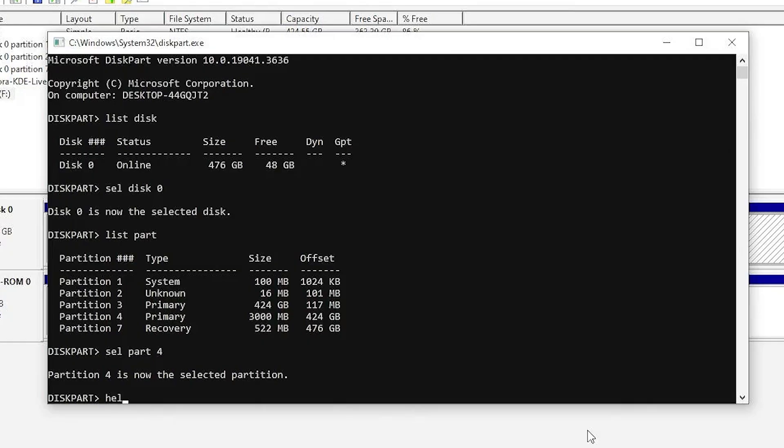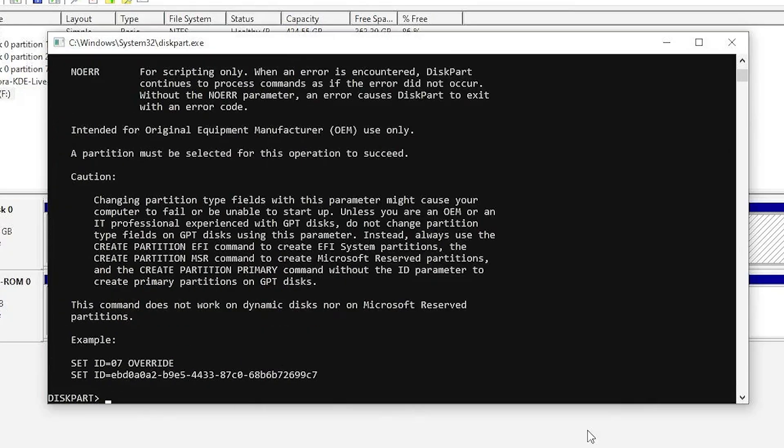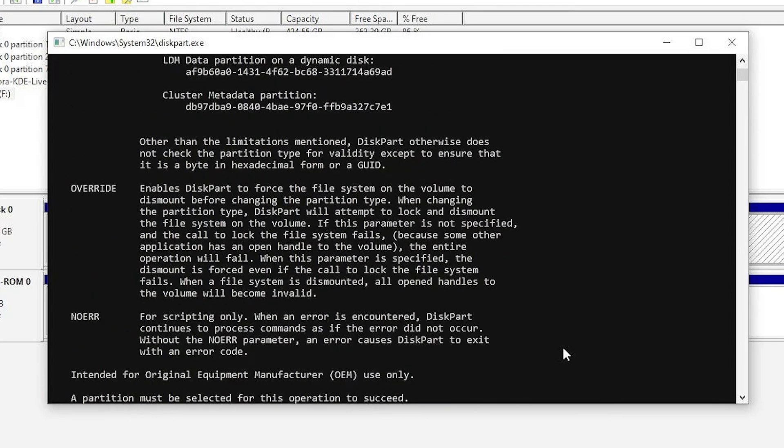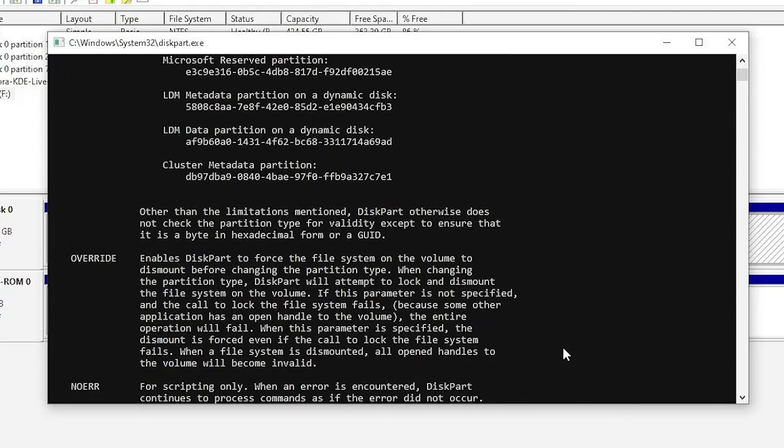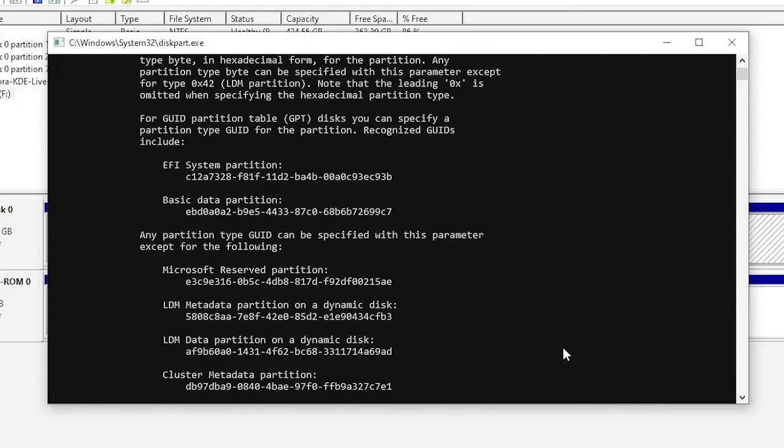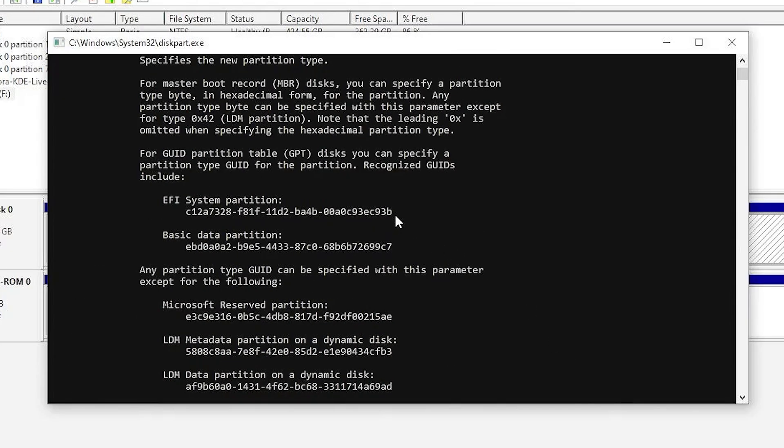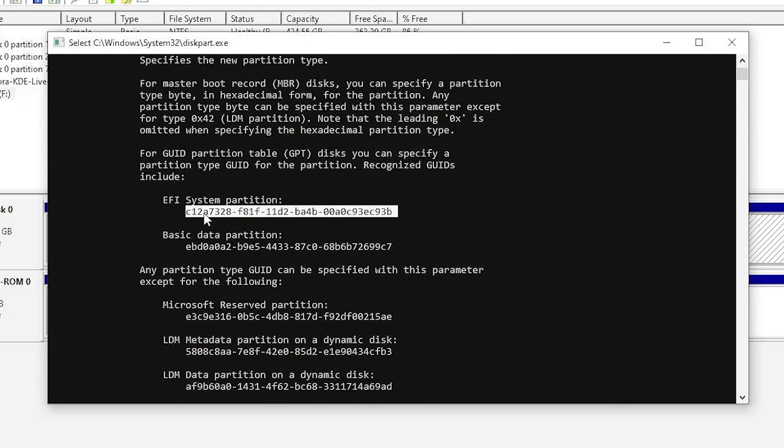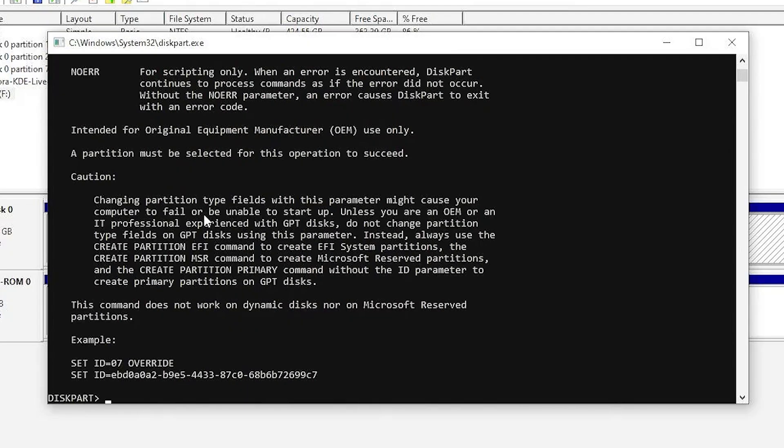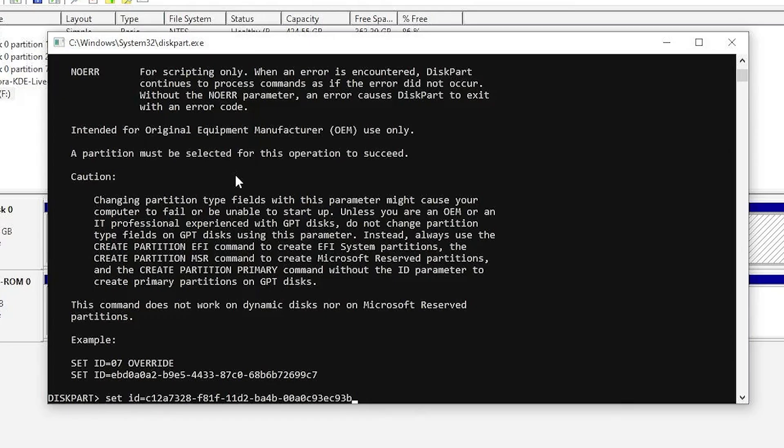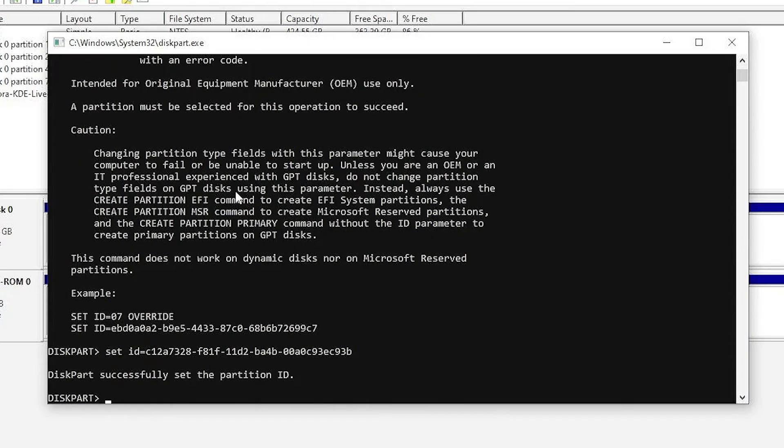Type in help. Set ID. I'm going to scroll up and get the EFI system partition value in hex. I'm going to copy it. I'm going to type in set ID equals and then paste. Enter. All right. It's been successfully set.